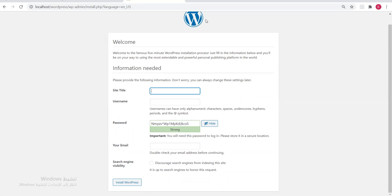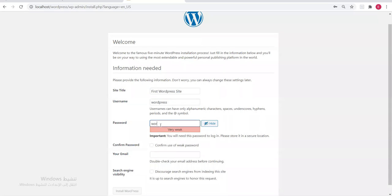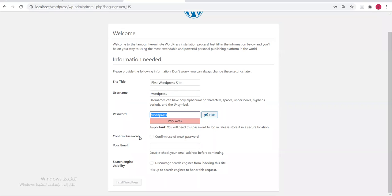WordPress is now downloading. This screen asks you to set a username and password for the admin who will log into the control panel. First, set the site title — let's call it 'First WordPress Site'. For username let's all use 'wordpress' and password 'wordpress' so we don't forget. Check the box 'Confirm use of weak password' since it considers our password weak.